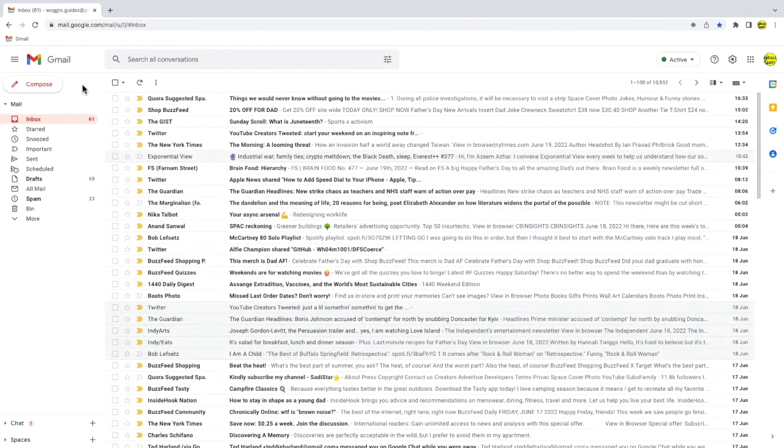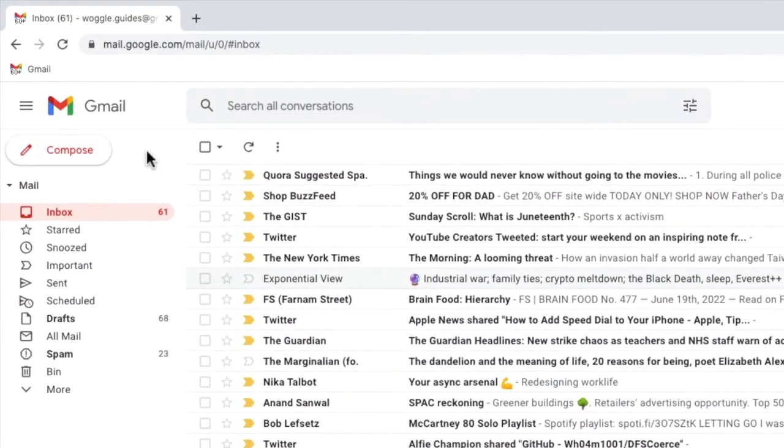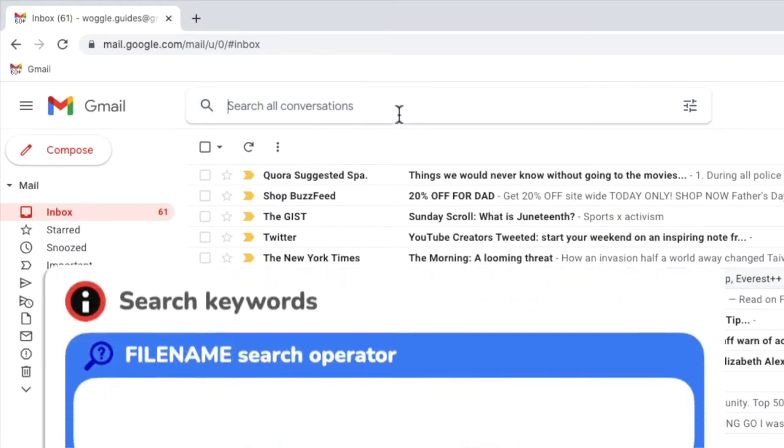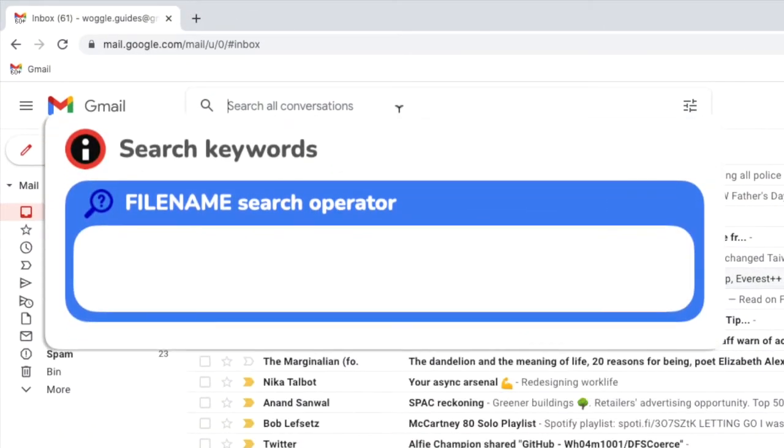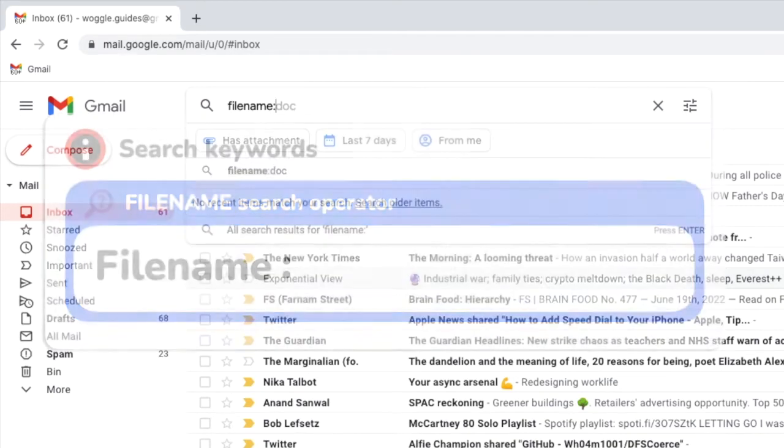To do this let's click into the email search bar and to find a specific file type I'll use the keyword filename followed by a colon and then I need to add the file extension of the attachment I'm searching for.